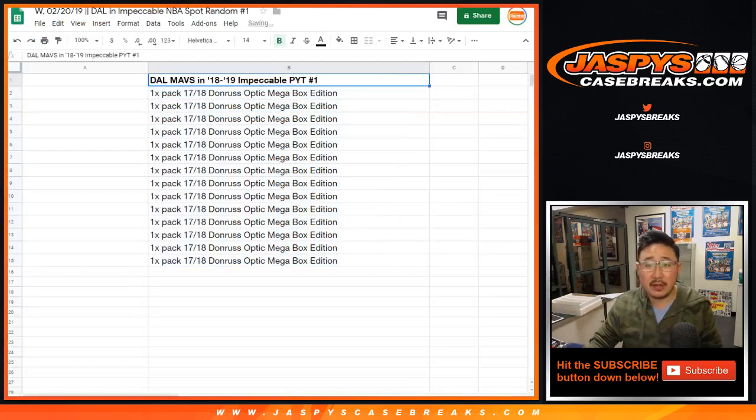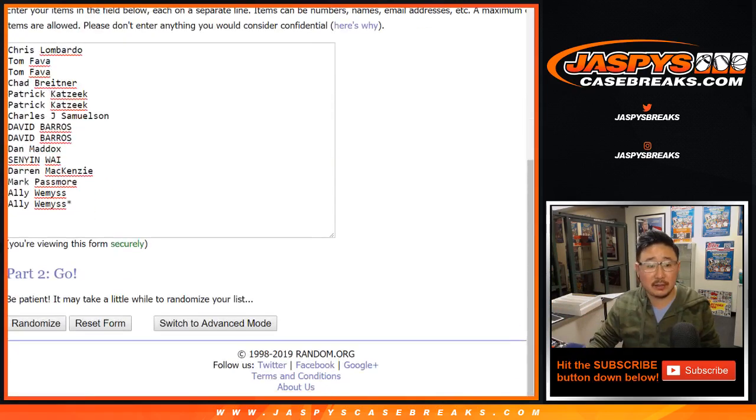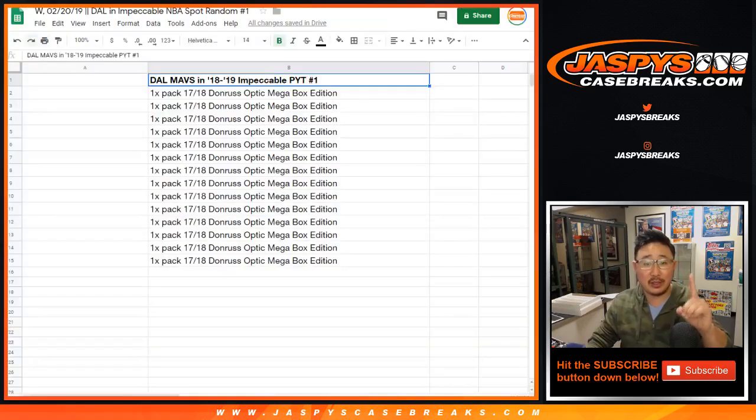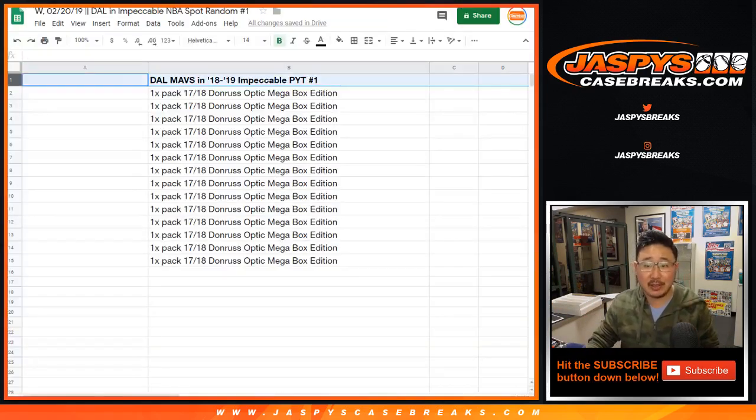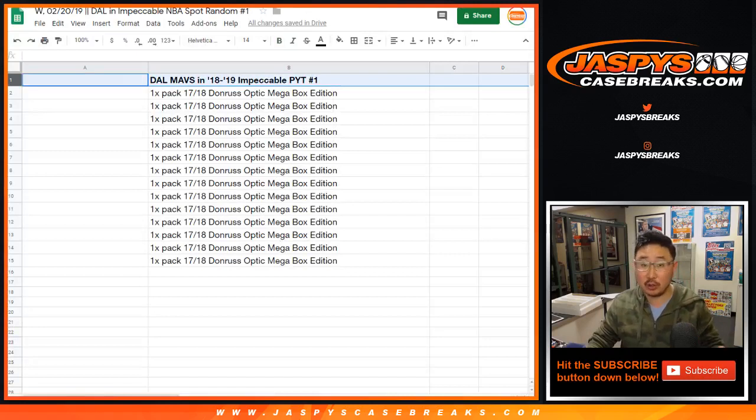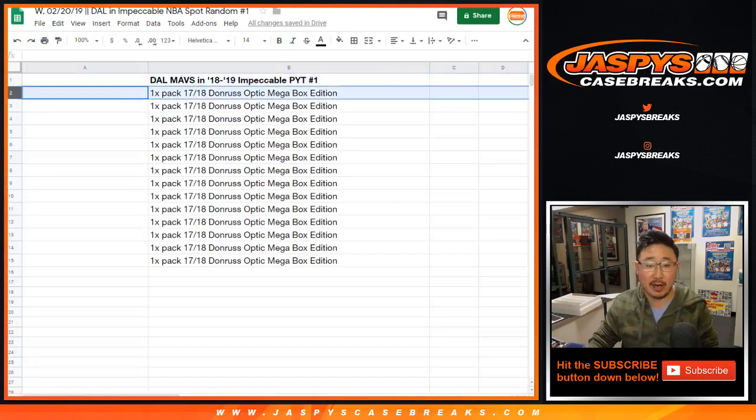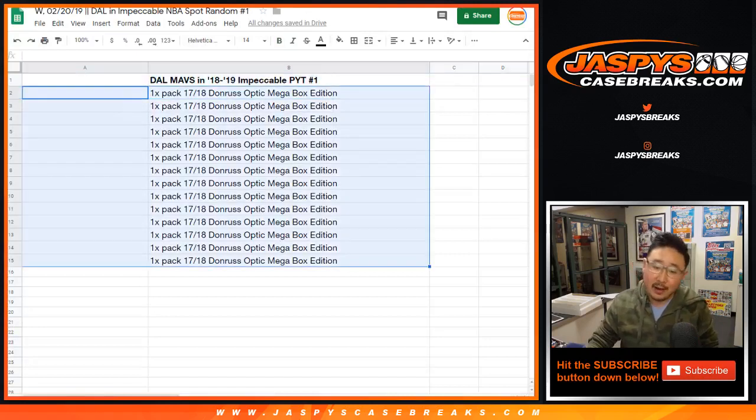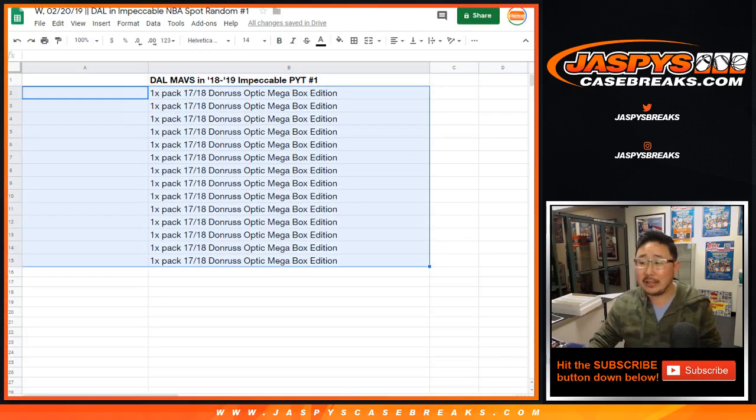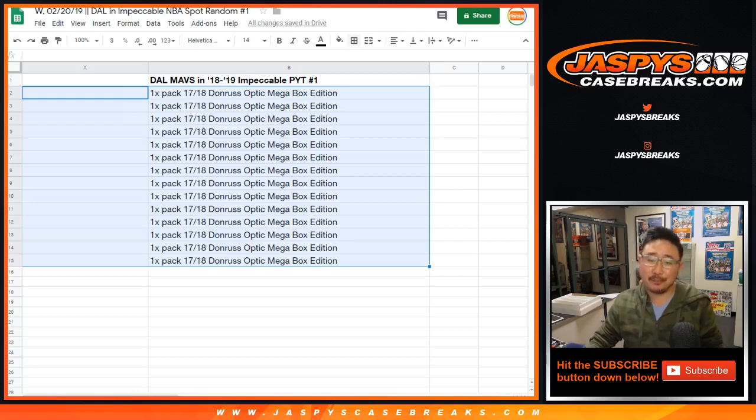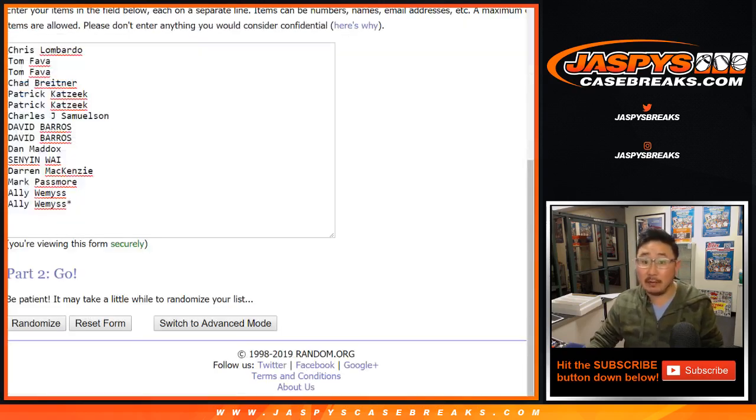Big thanks to all of these folks for getting into it. One happy person will get the Dallas Mavericks in pick your team one, which is already sold out. So we're going to do that right after this. And the rest of you will get a consolation prize. We'll be less happy, but at least you'll get something. Good luck, everybody.